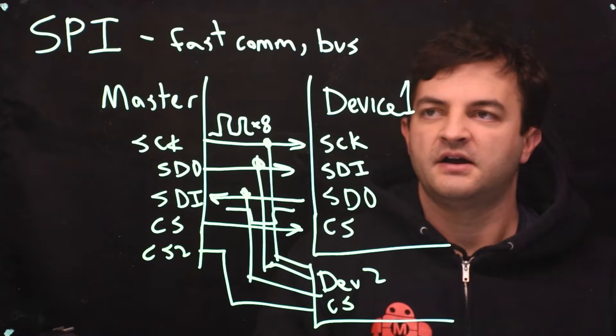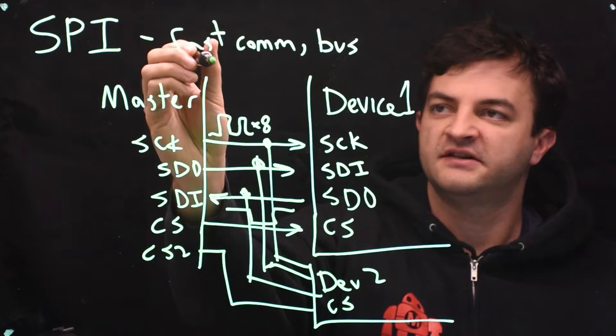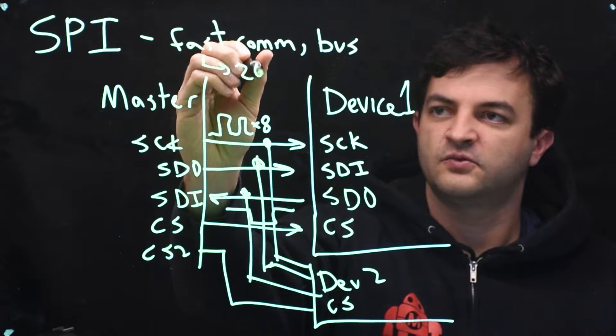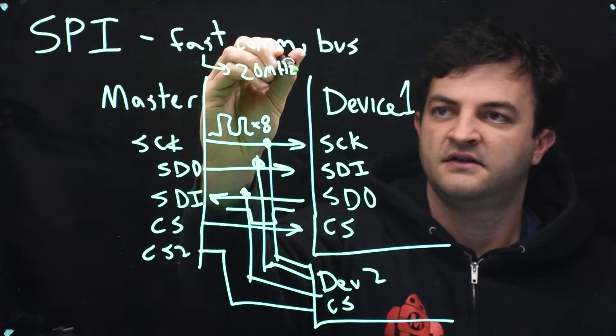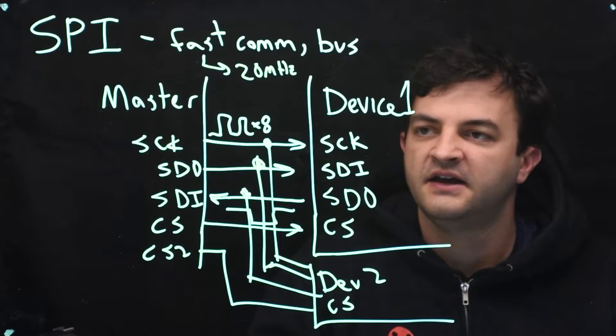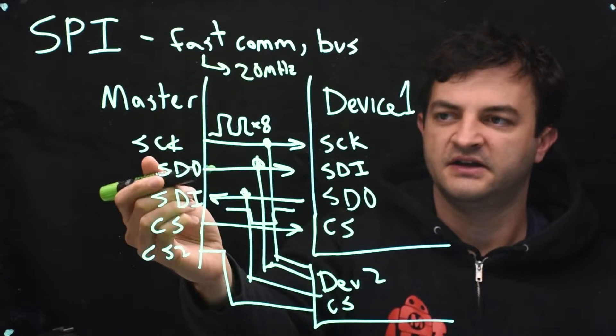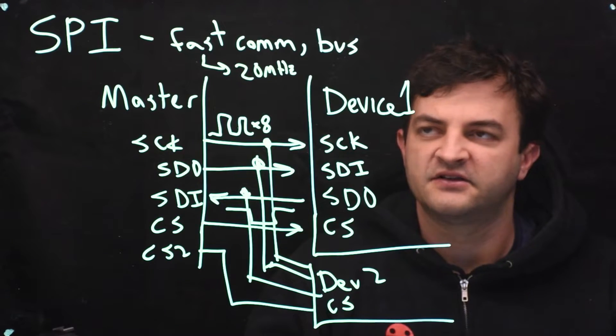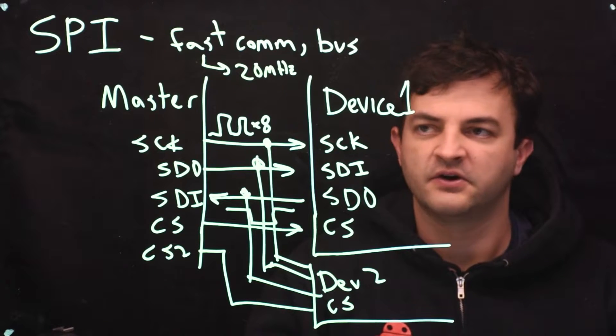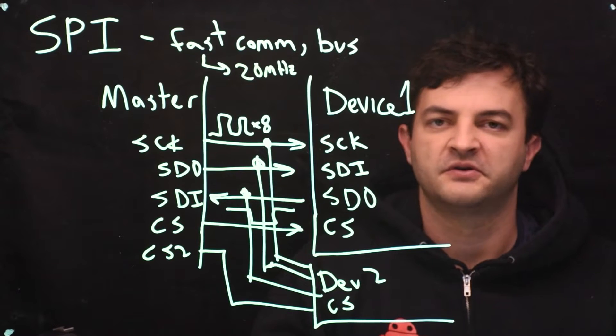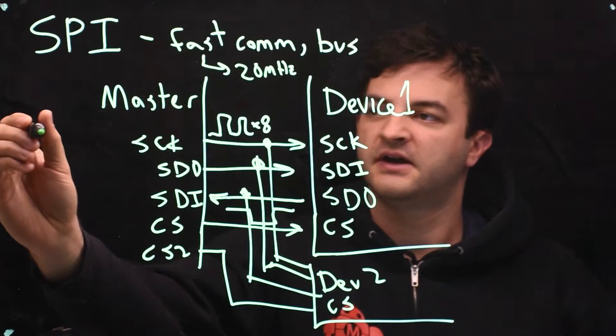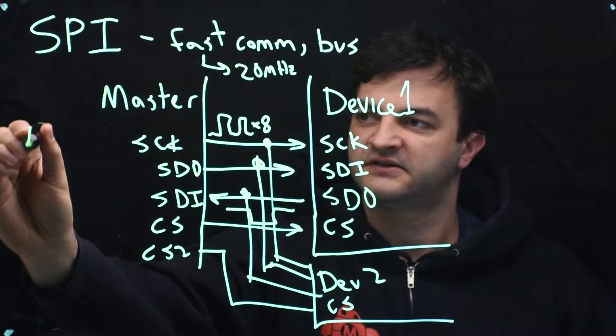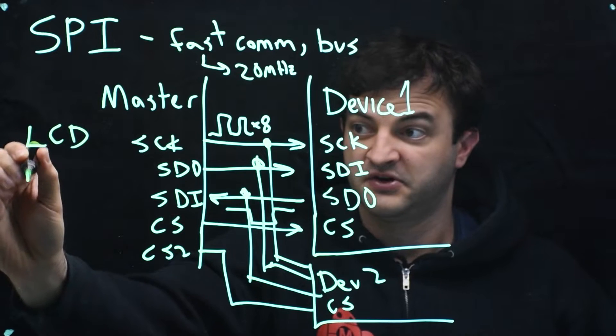Now how fast can we go? Fast communication in this case means that we can go as high as 20 megahertz. So that's the bits per second, and the fact that we're writing and reading at the same time is kind of like a double bandwidth. So compared to something like UART, this is a very fast protocol and you usually see it for high intensity bandwidth devices like an LCD or memory.